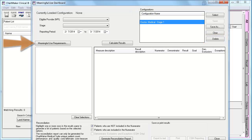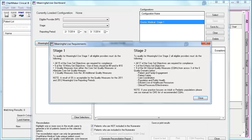If you click Meaningful Use Requirements, you will receive a dialog outlining the high-level overview of the Meaningful Use Requirements for both Stage 1 and Stage 2.